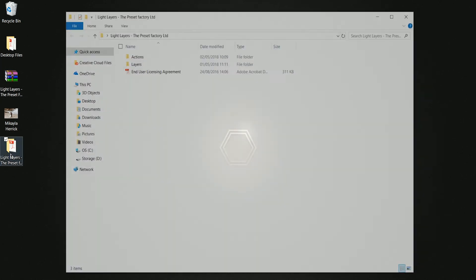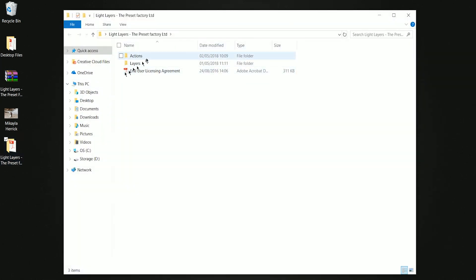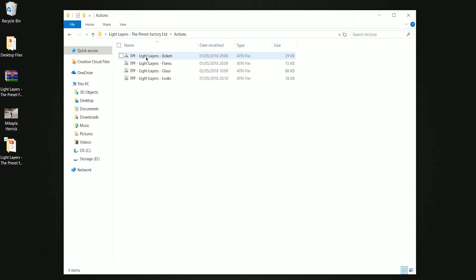open the folder. You'll see that there are two folders: Layers and Actions. We want the Actions folder, and here we have four files. These are called ATN files and